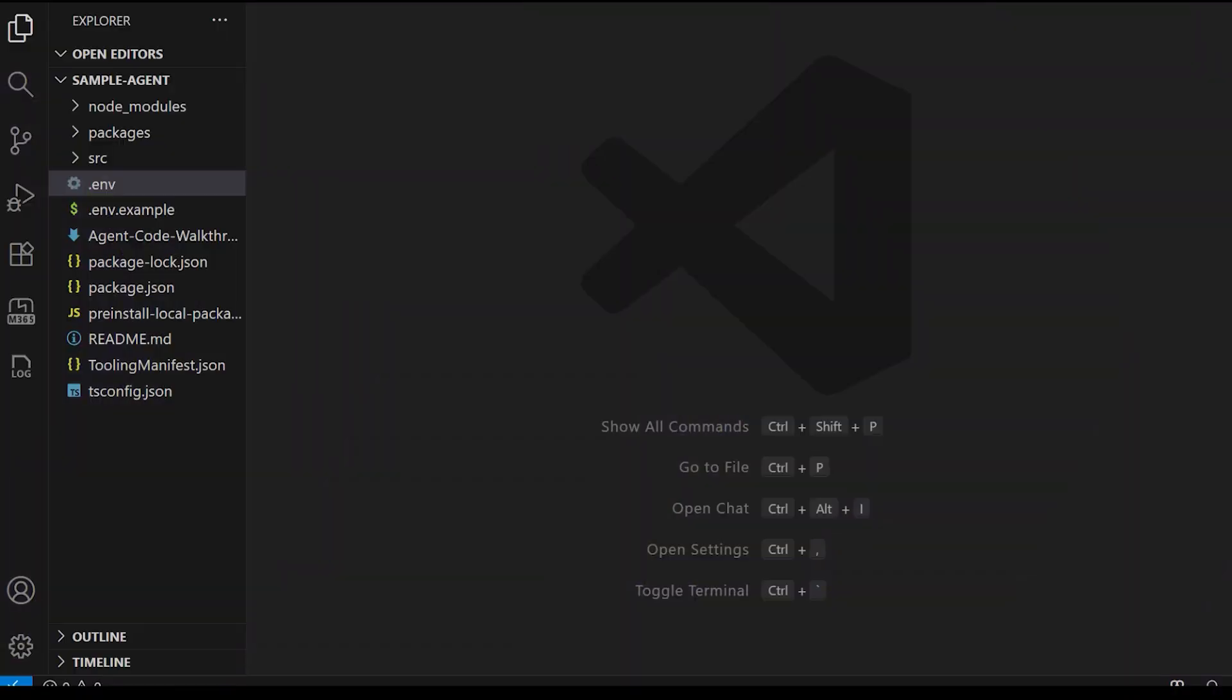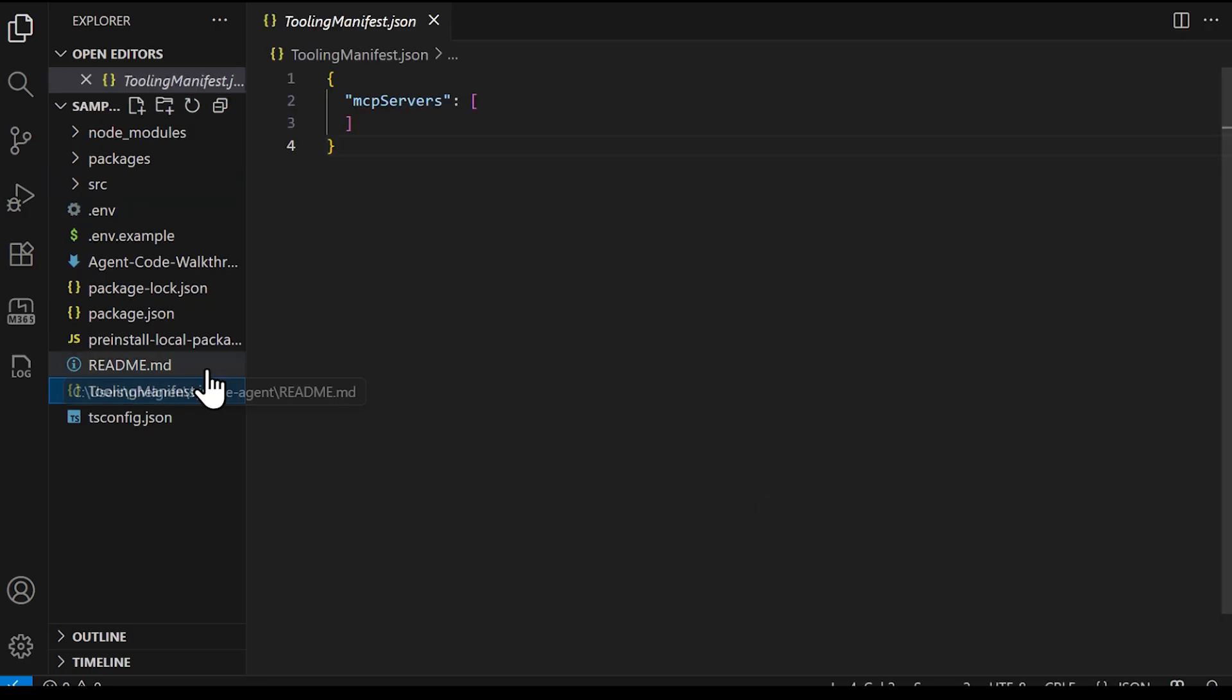I'll continue to use VS Code and PowerShell to add Microsoft MCP servers into an agent that has the same configurations as Tahir's, so the agent is able to complete tasks for us. First, I'll open the tooling manifest so you can see what it looks like before I add any servers. You'll notice that it's blank.